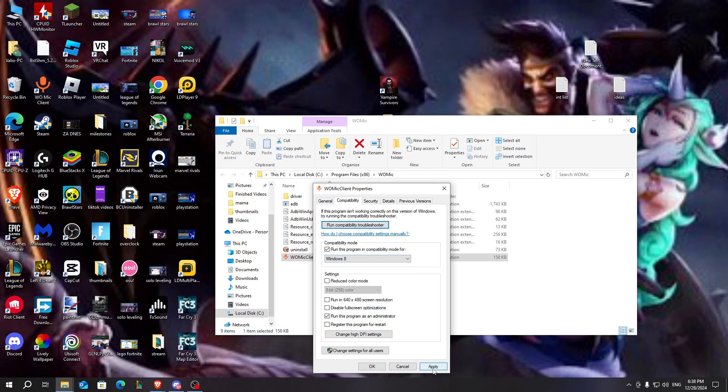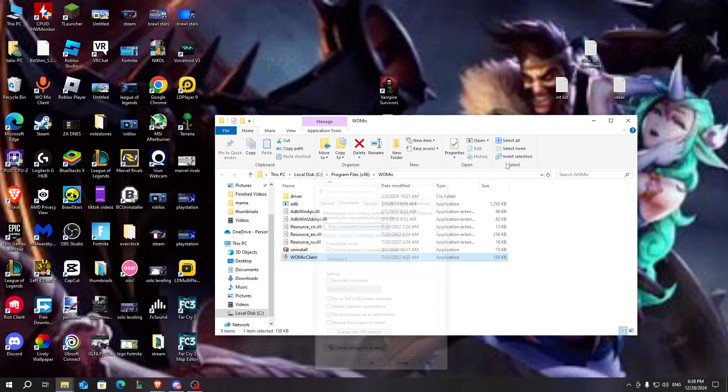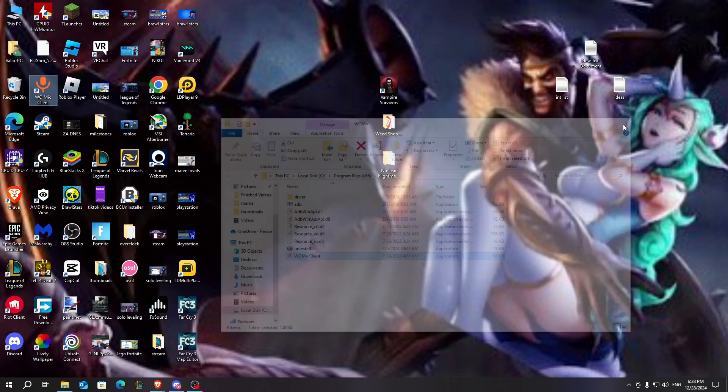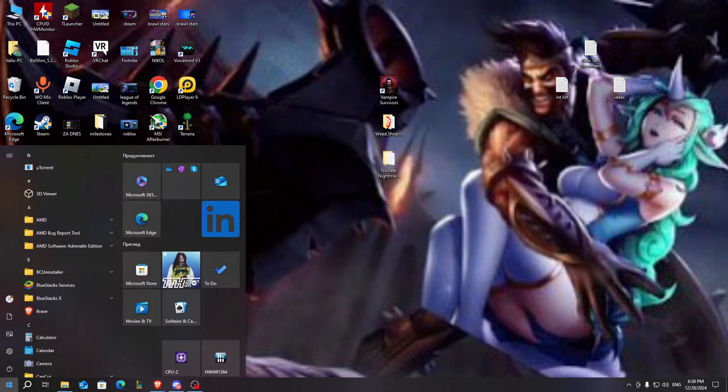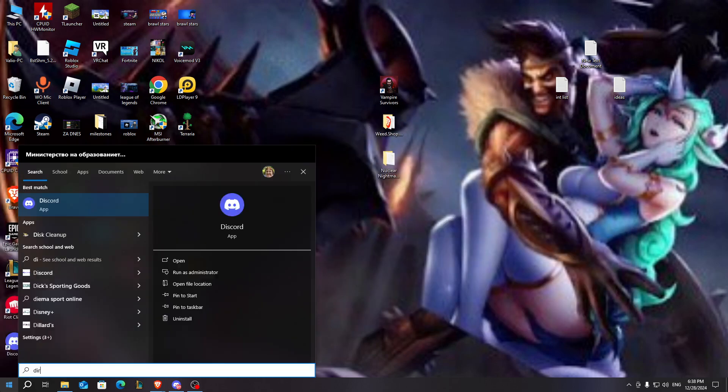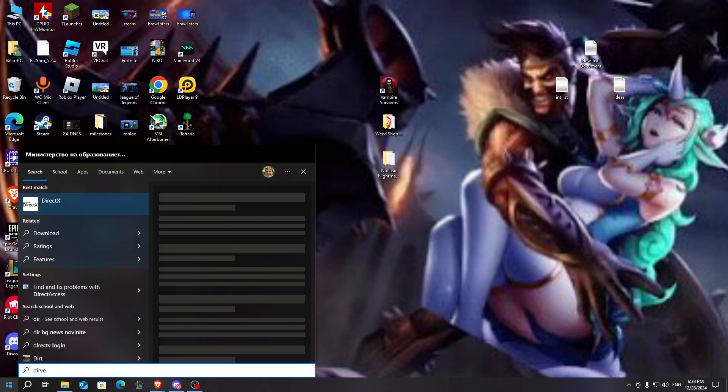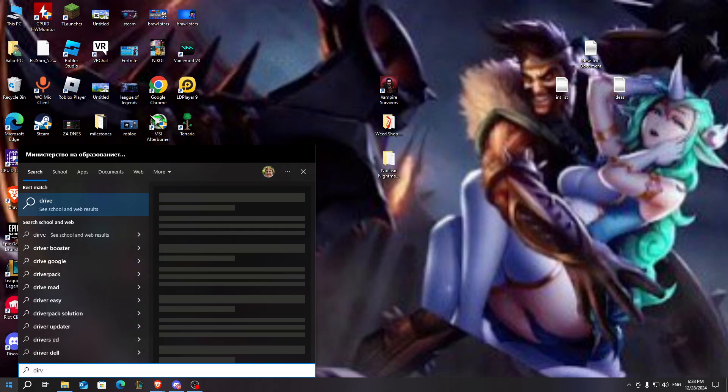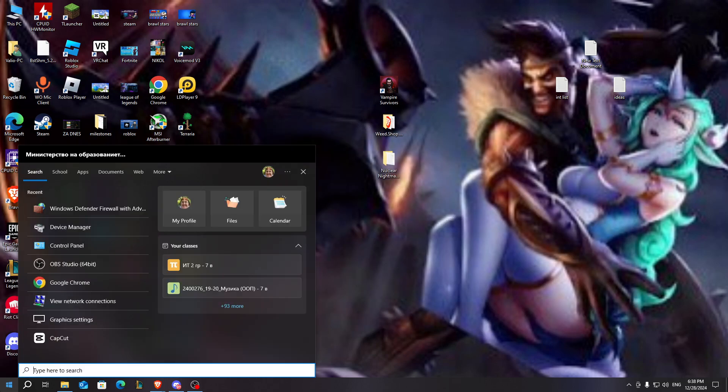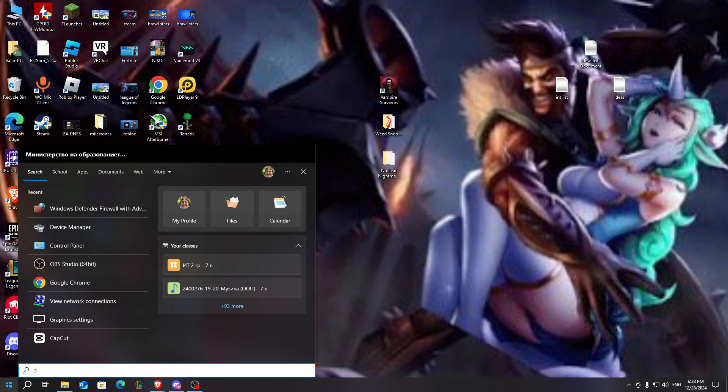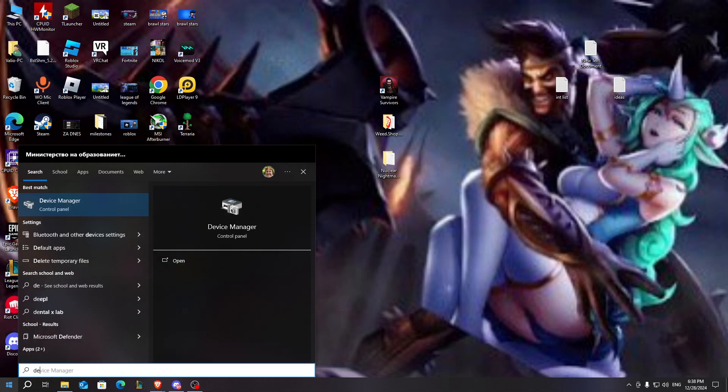After you set all these things just click on apply and after that on OK. And when you go back you can also go to device manager.